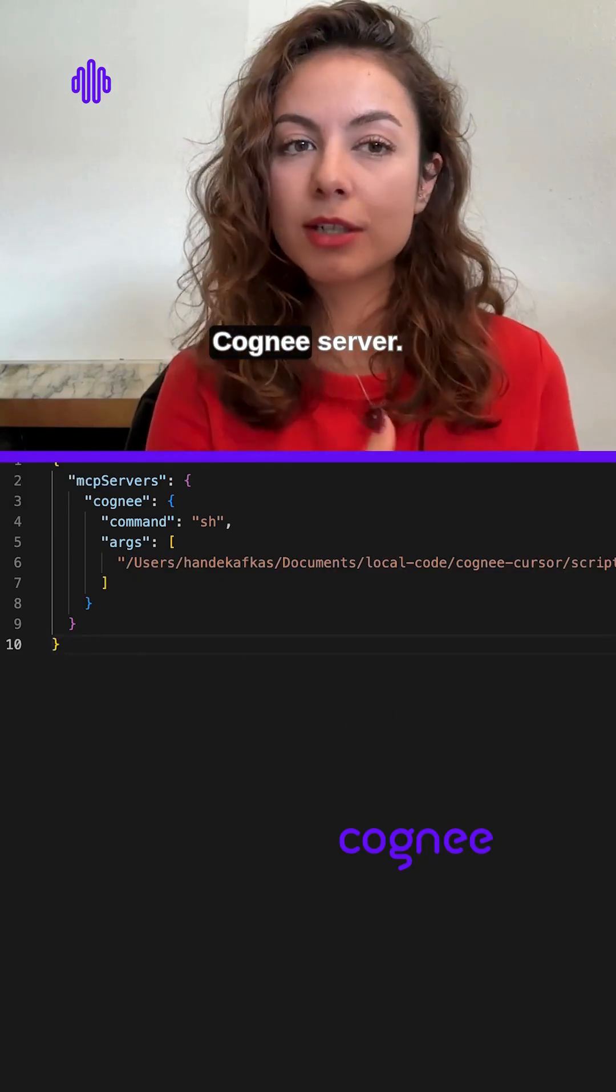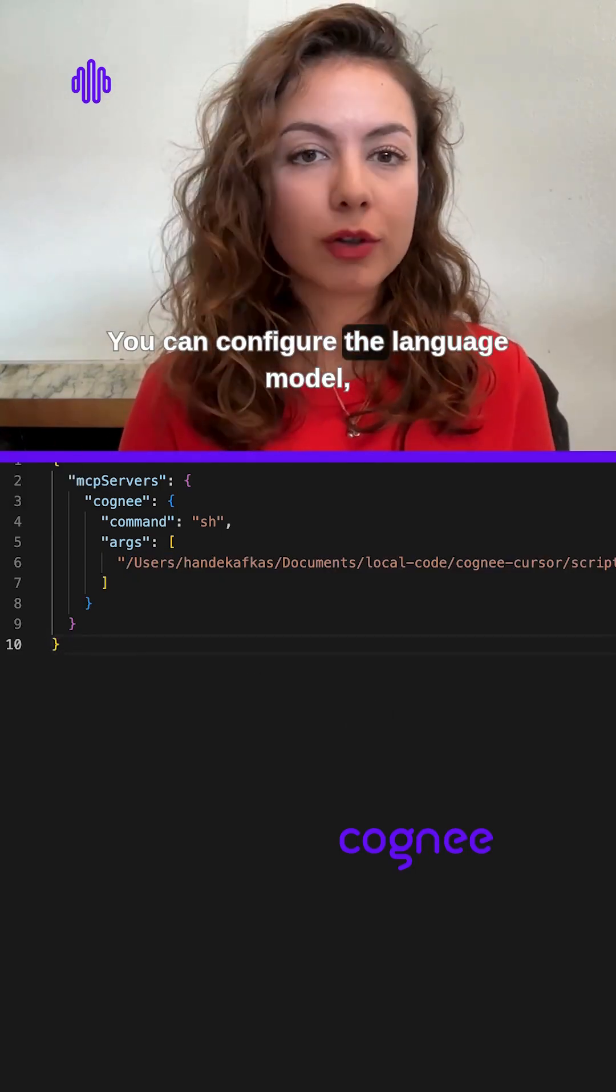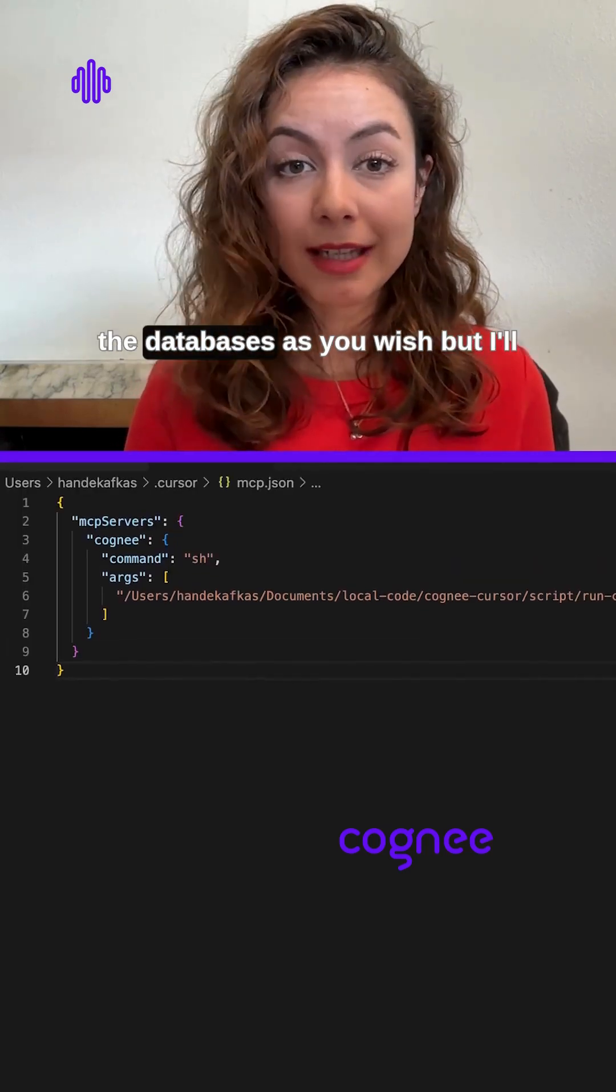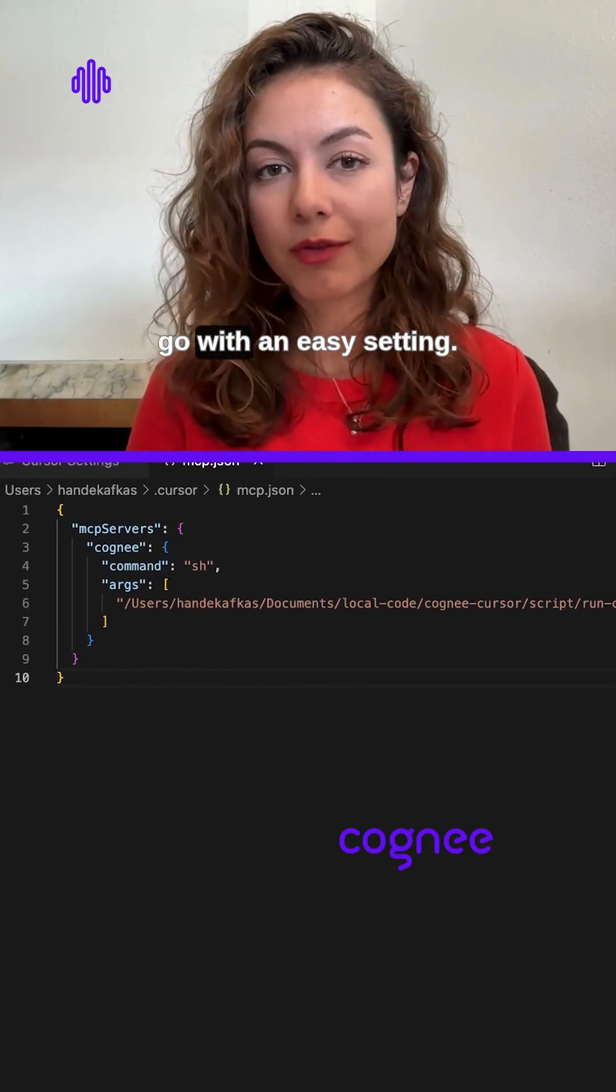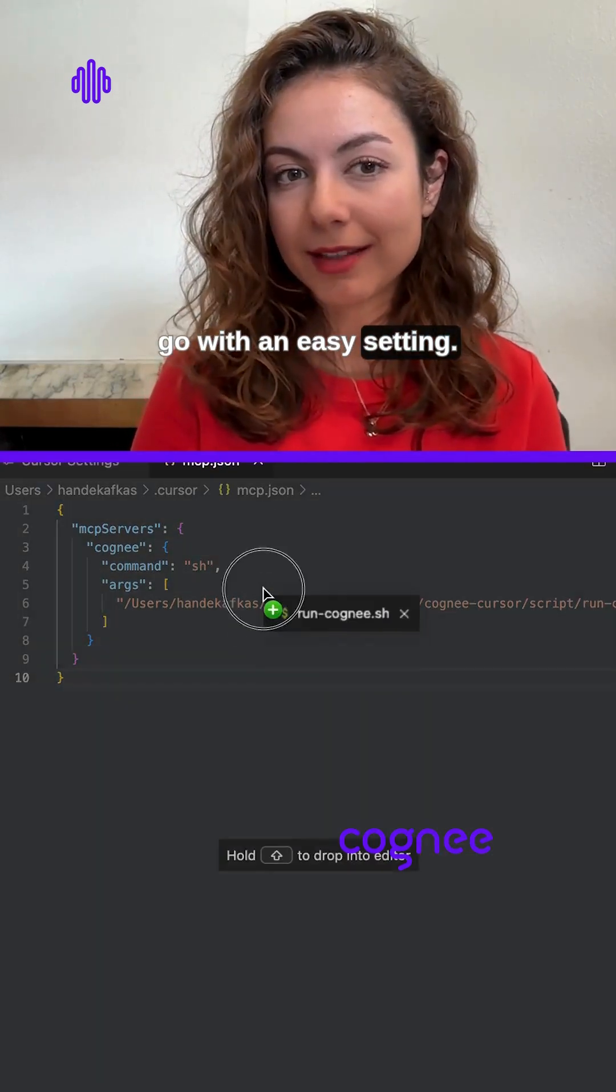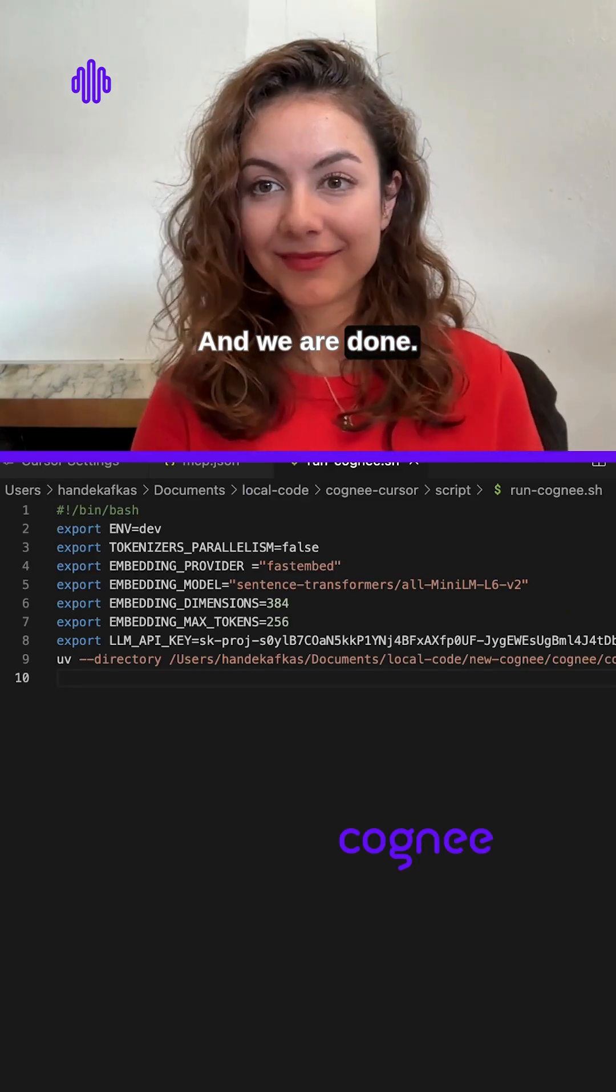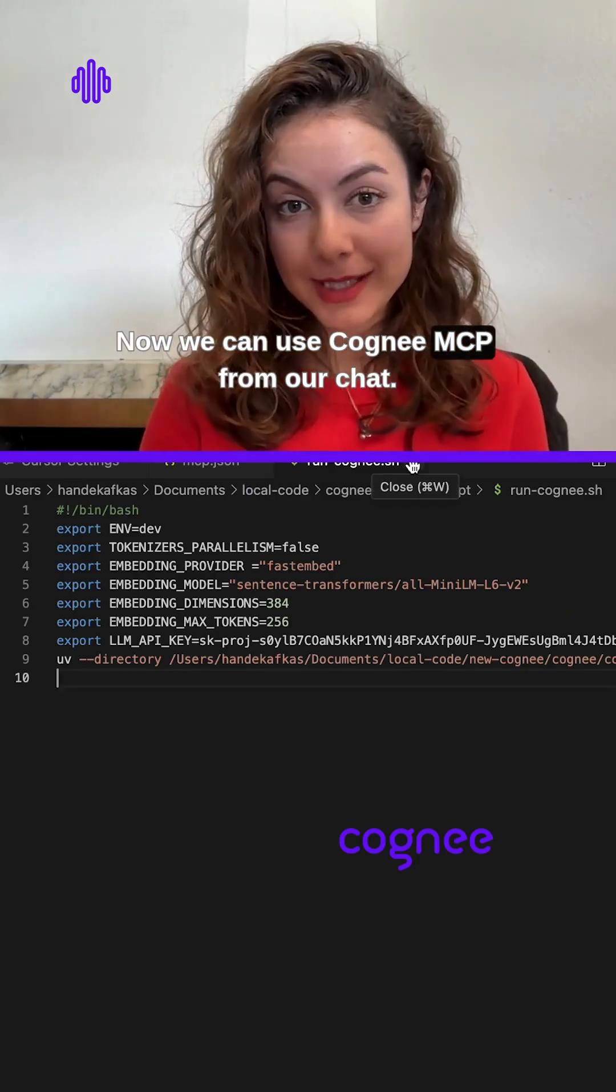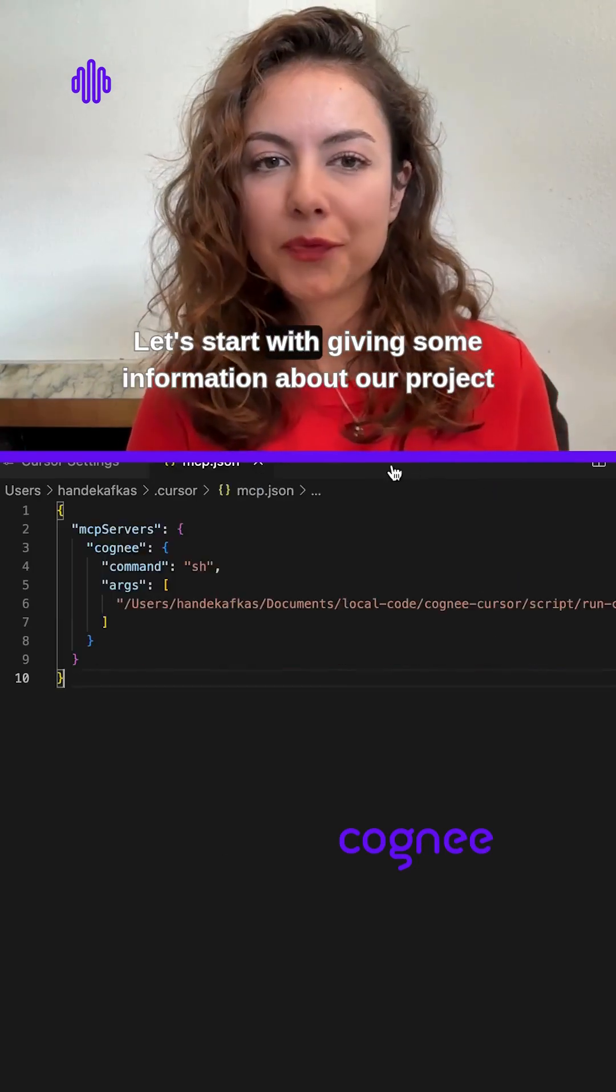You can configure the language model, the databases as you wish, but I'll go with an easy setting and we are done. Now we can use Cognee MCP from our chat. Let's start with giving some information about our project and test it.